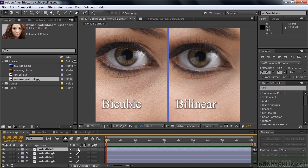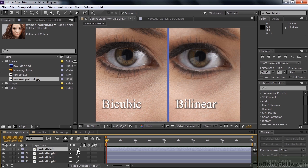There's also a keyboard shortcut to do this. Select the layer you want to change and use Alt or Option+B to go to bilinear. Alt or Option+Shift+B goes to bicubic. But it's so easy to click in the comp that you might as well use that.